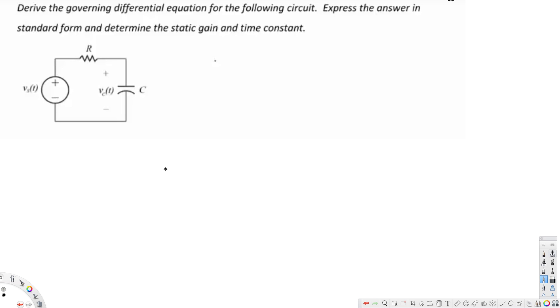In this video we are going to see an example of a first order circuit. This question is asking: derive the governing differential equation for the following circuit, express the answer in standard form, and determine the static gain and the time constant.